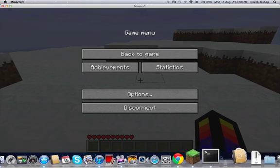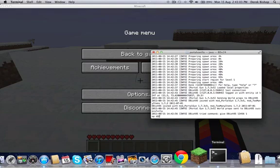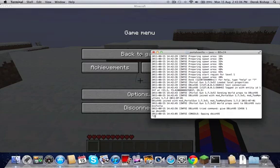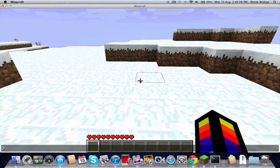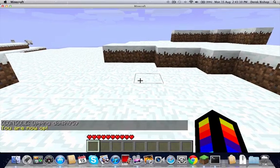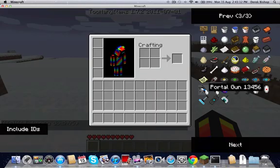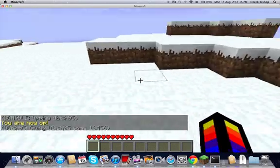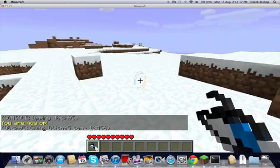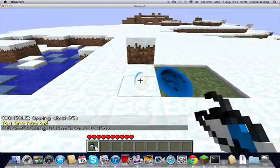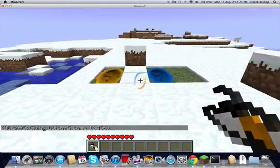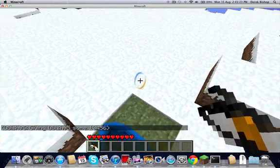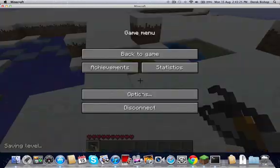But again, I can spawn a portal gun. Whoops, sorry, I have to opt myself real quick. OK, sorry about that, and then I can spawn stuff. There you go, portal, all right.